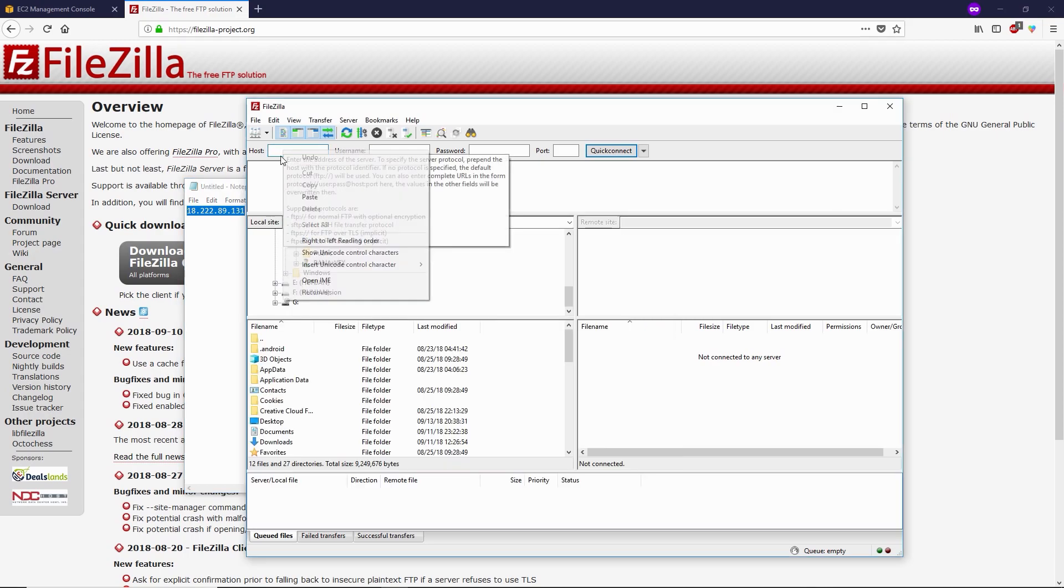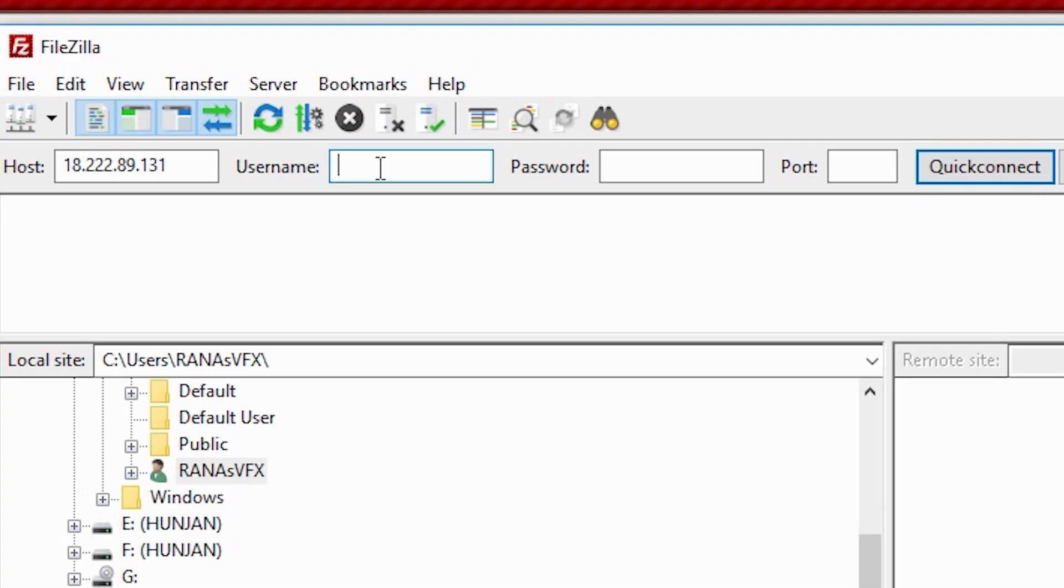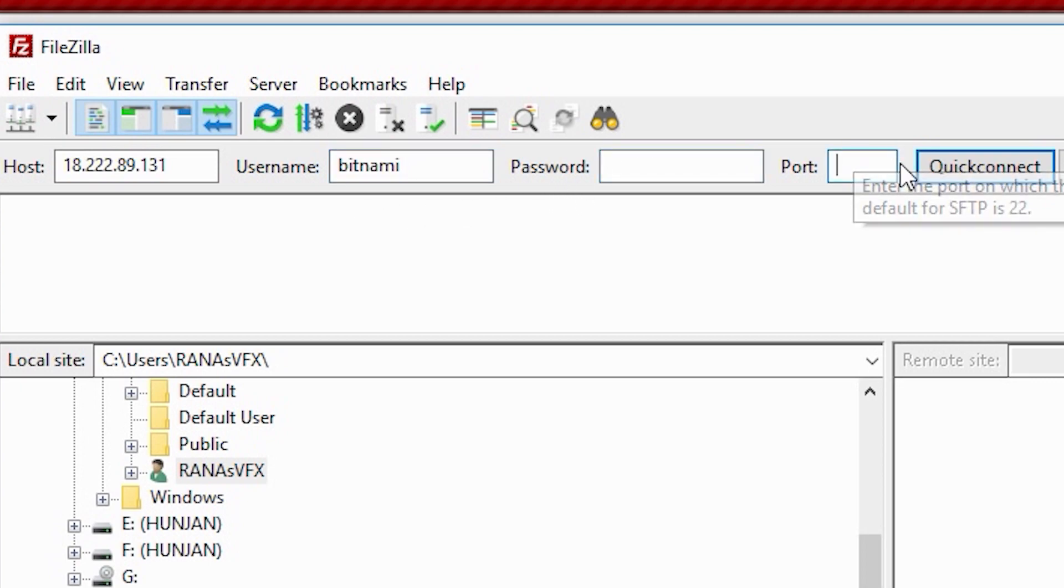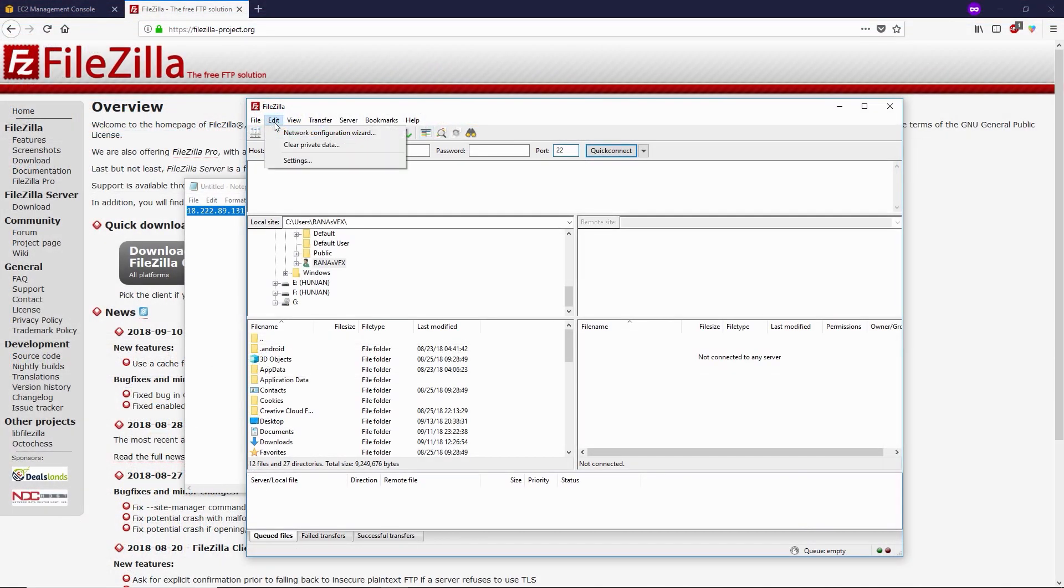Let's copy the IP address and paste it in here. In the username, we're gonna type 'bitnami'. In the password field, we're gonna leave it blank. In the port, we're gonna type 22. Next, we're gonna go to edit, then click on settings.